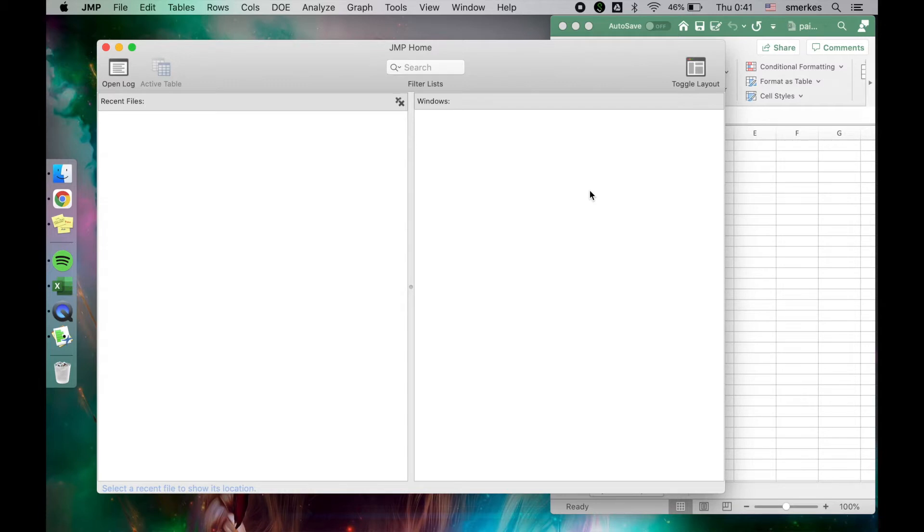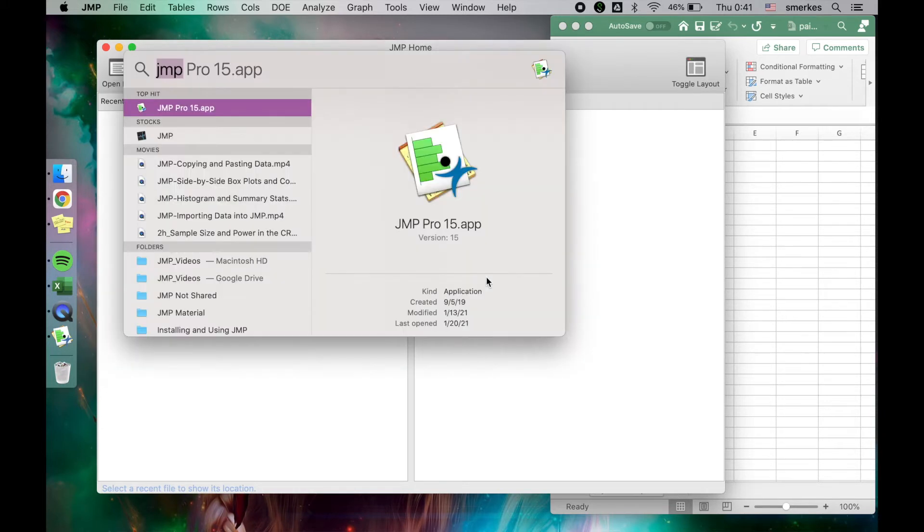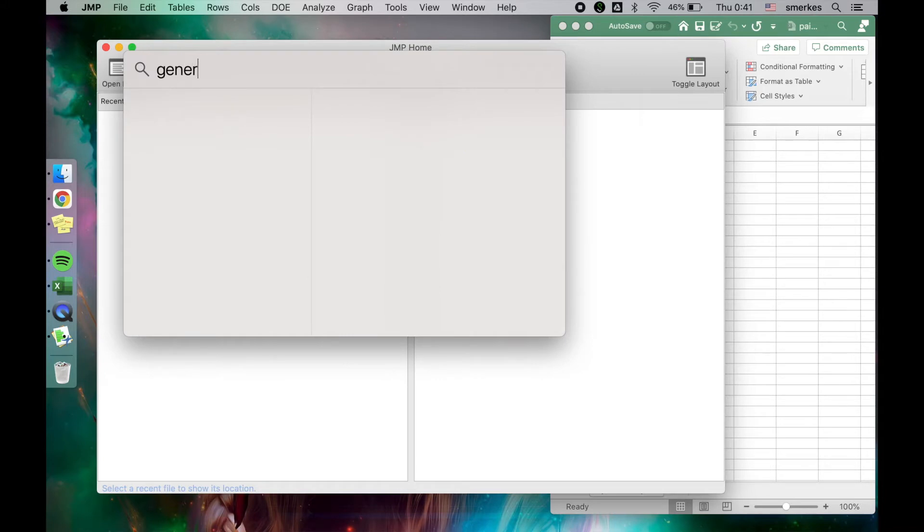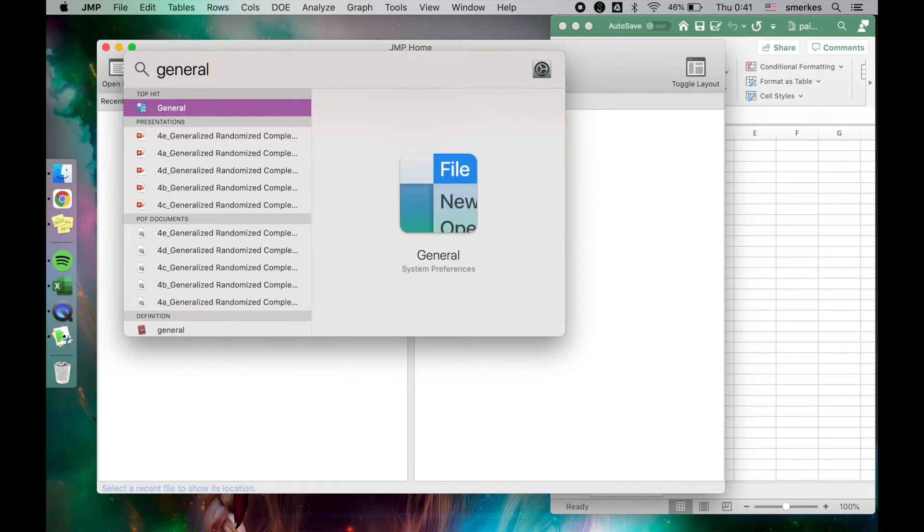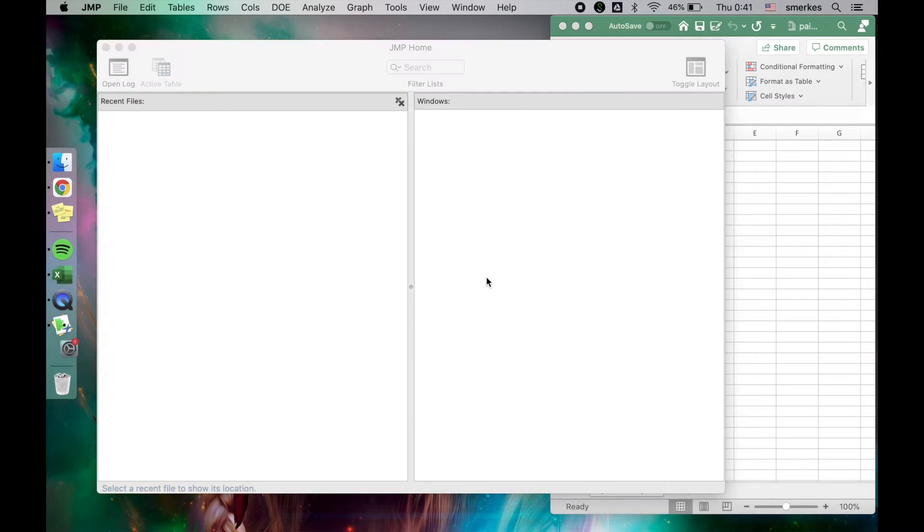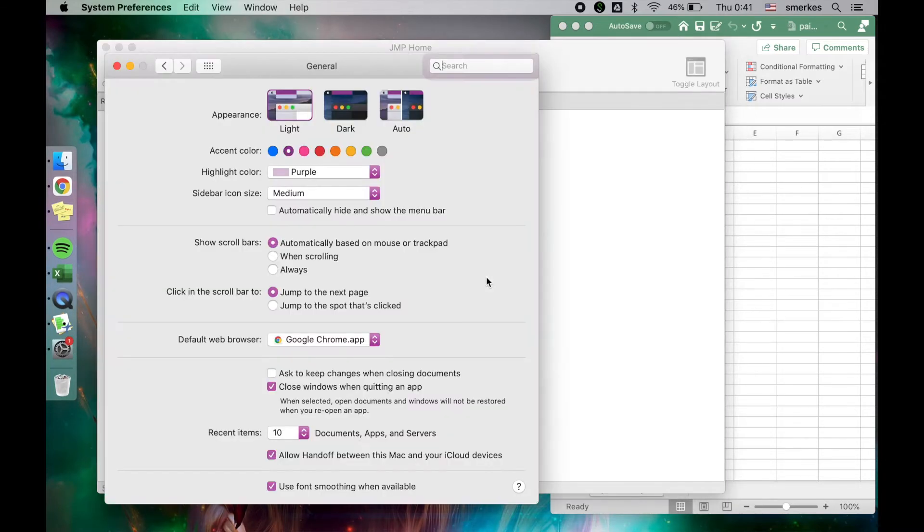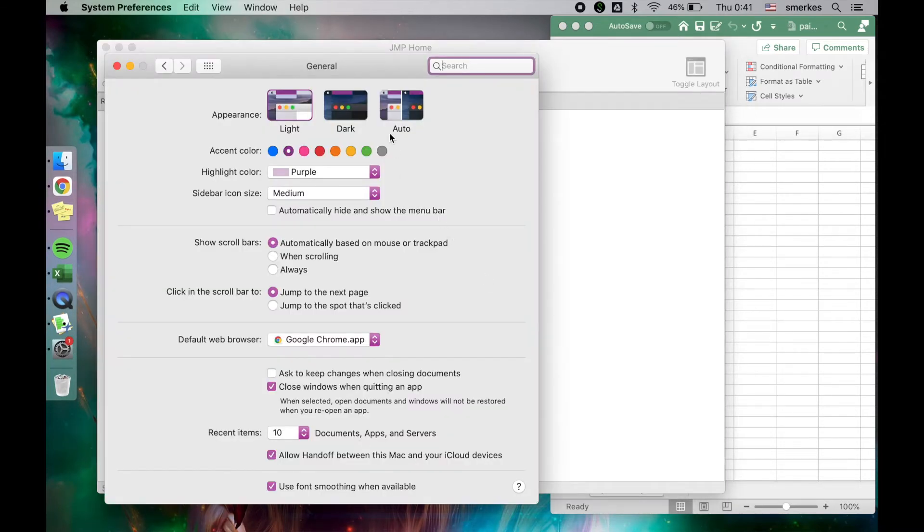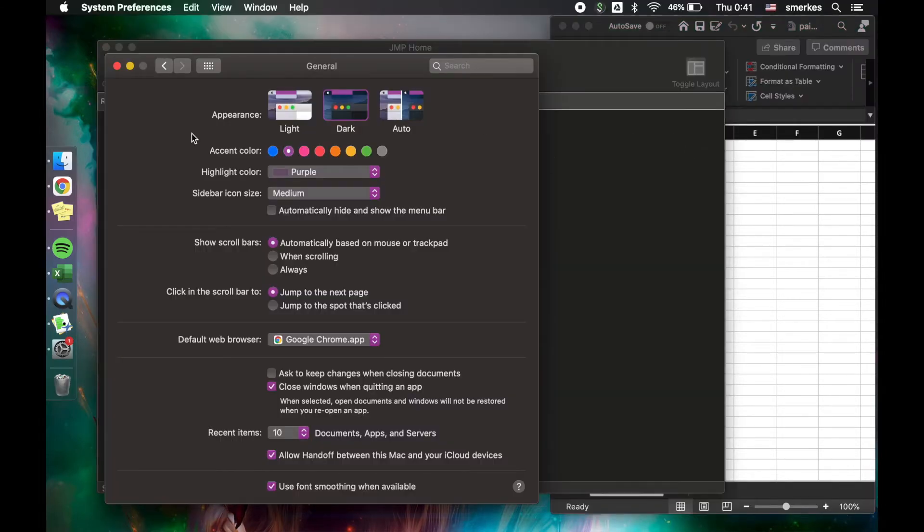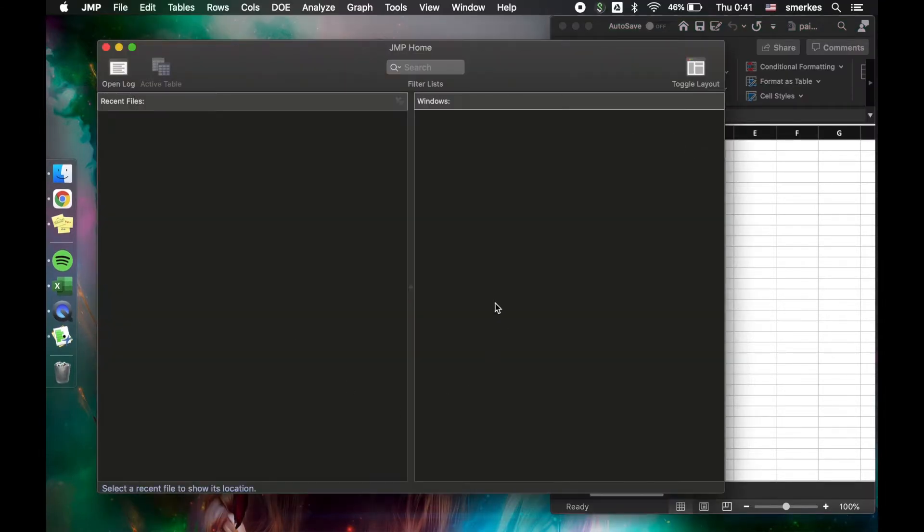Some of you guys might not like this very bright screen, so in Mac, let me teach you one way that you can make it a dark theme. If you go to General, you can change your overall appearance in your entire Mac to dark, and now we have a more eye-friendly JMP screen.